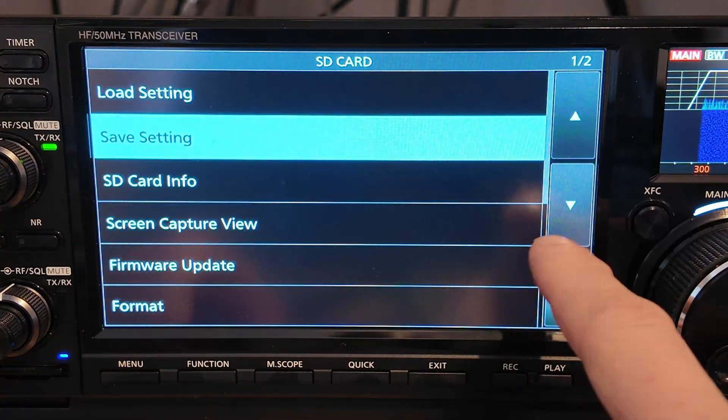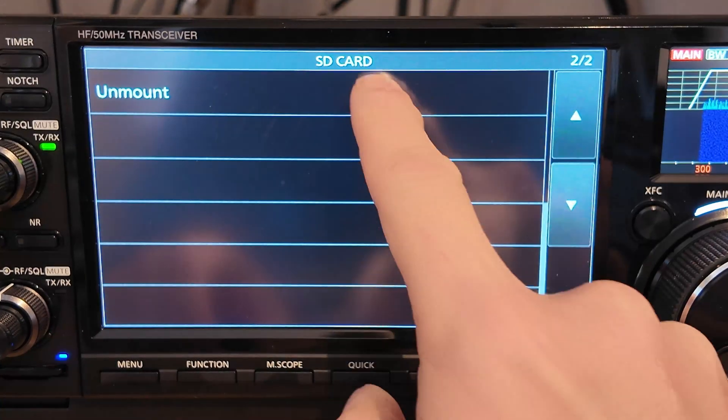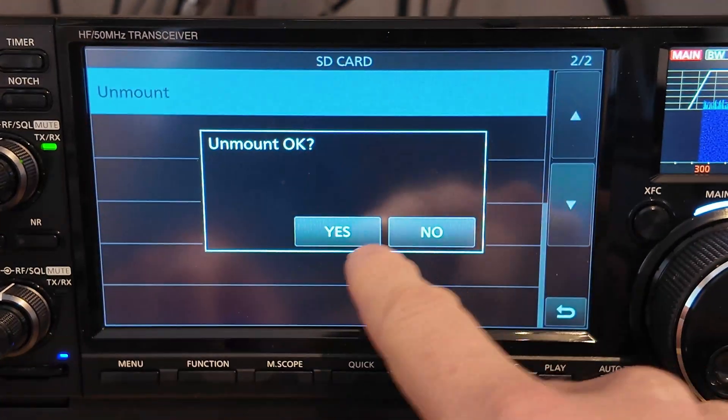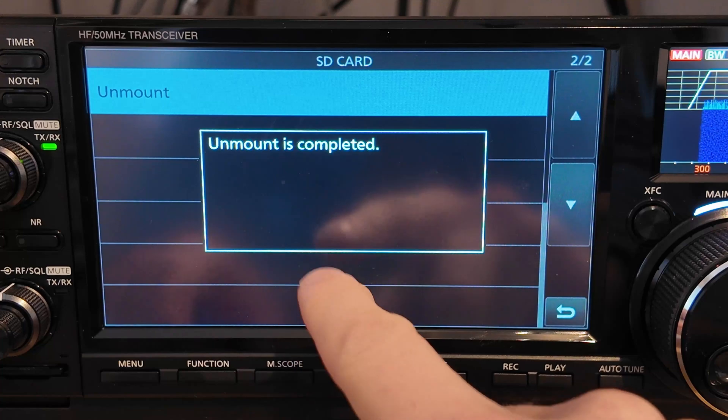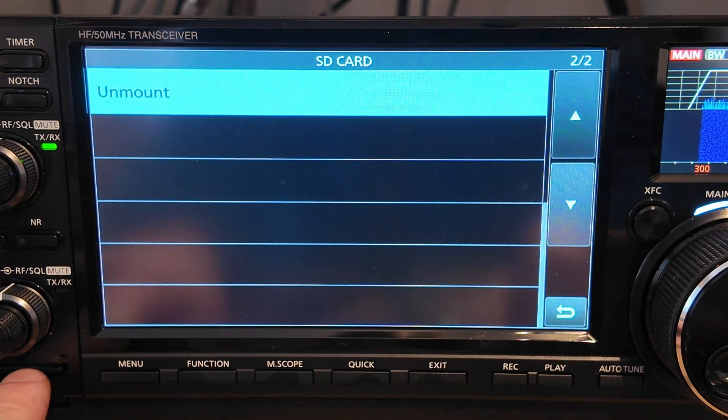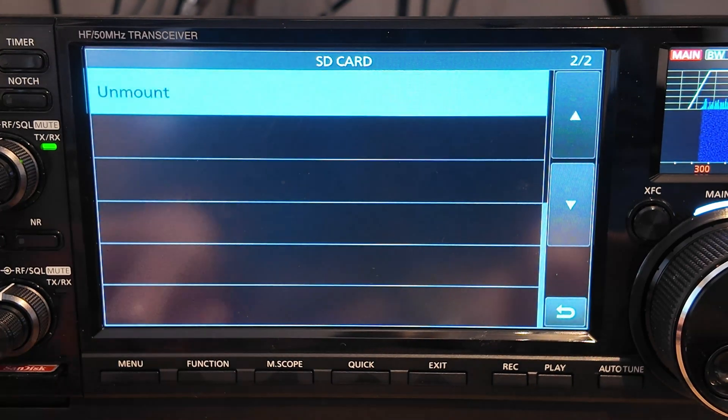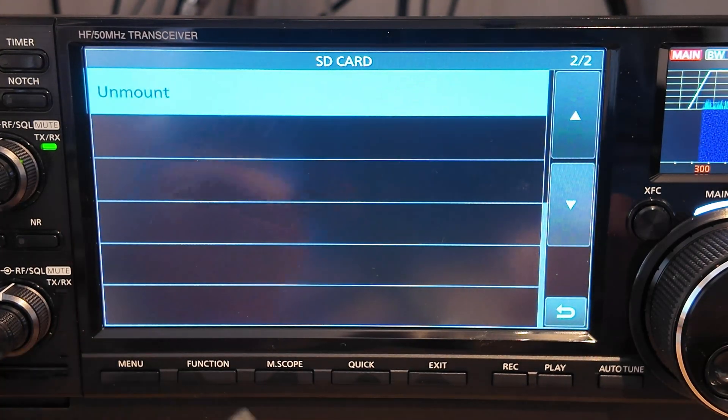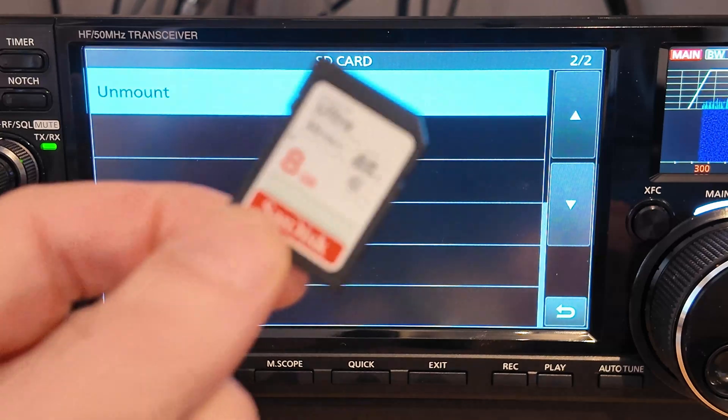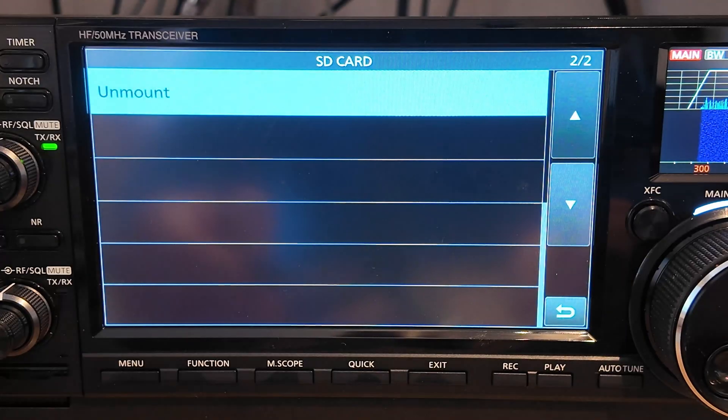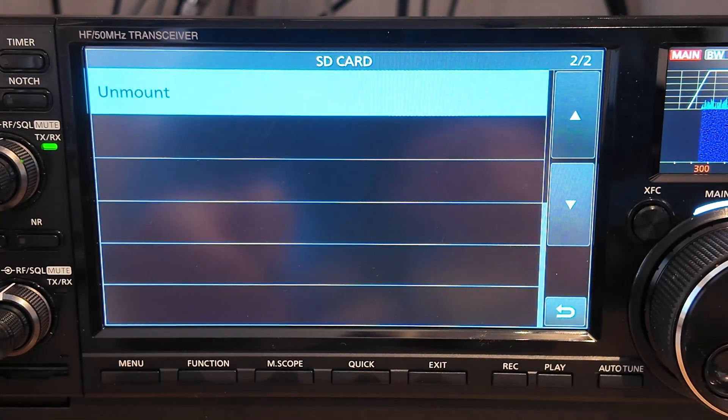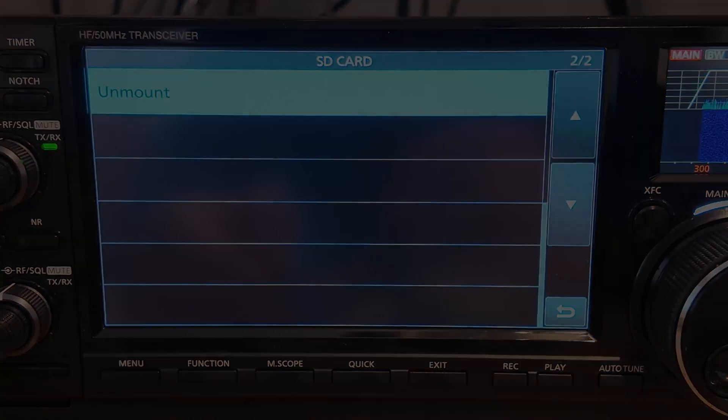We now need to unmount the SD card. And we'll pop that out. And we're going to take that back up to the computer and copy over the new firmware.